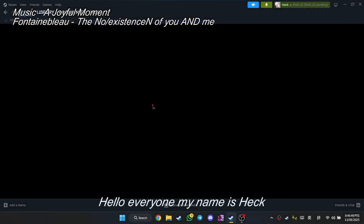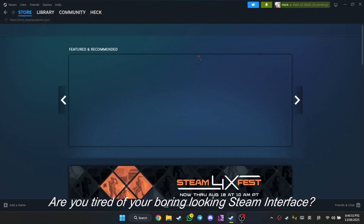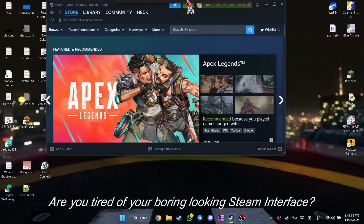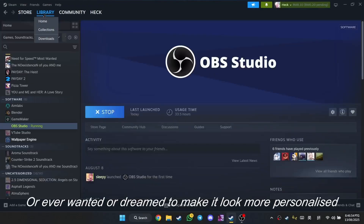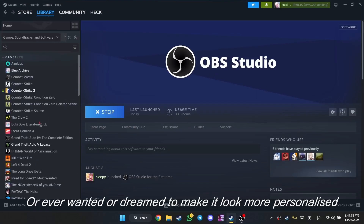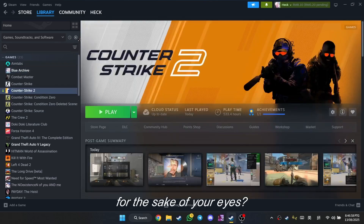Hello everyone, my name is Hek, salamu alaykum. Are you tired of your boring looking Steam user interface? Or ever wanted or dreamt to make it look more personalised for the sake of your eyes?